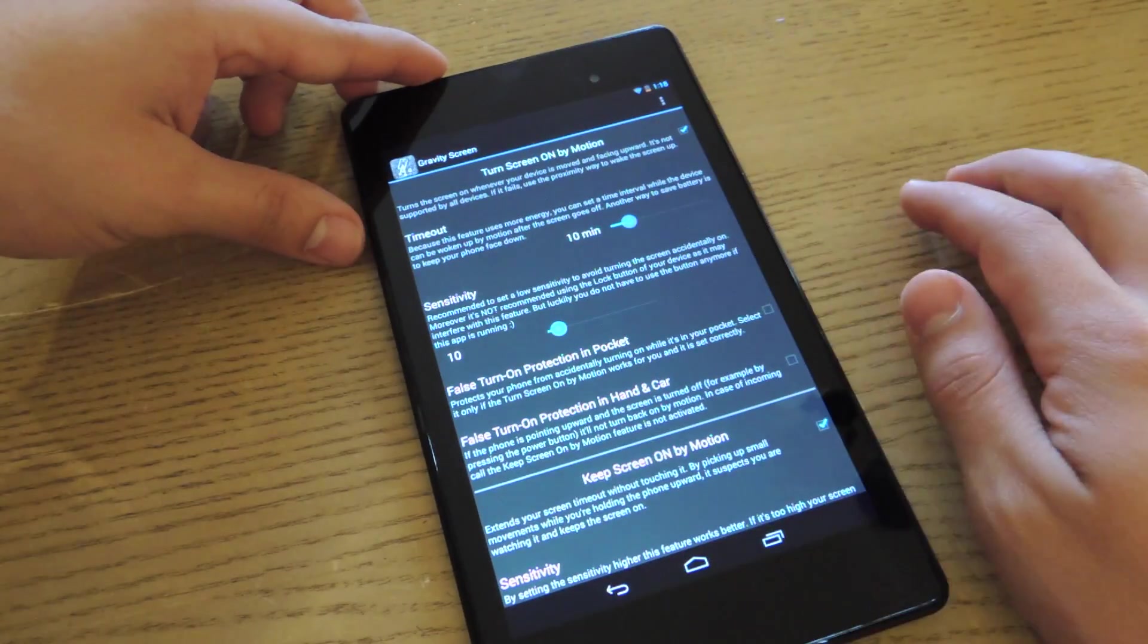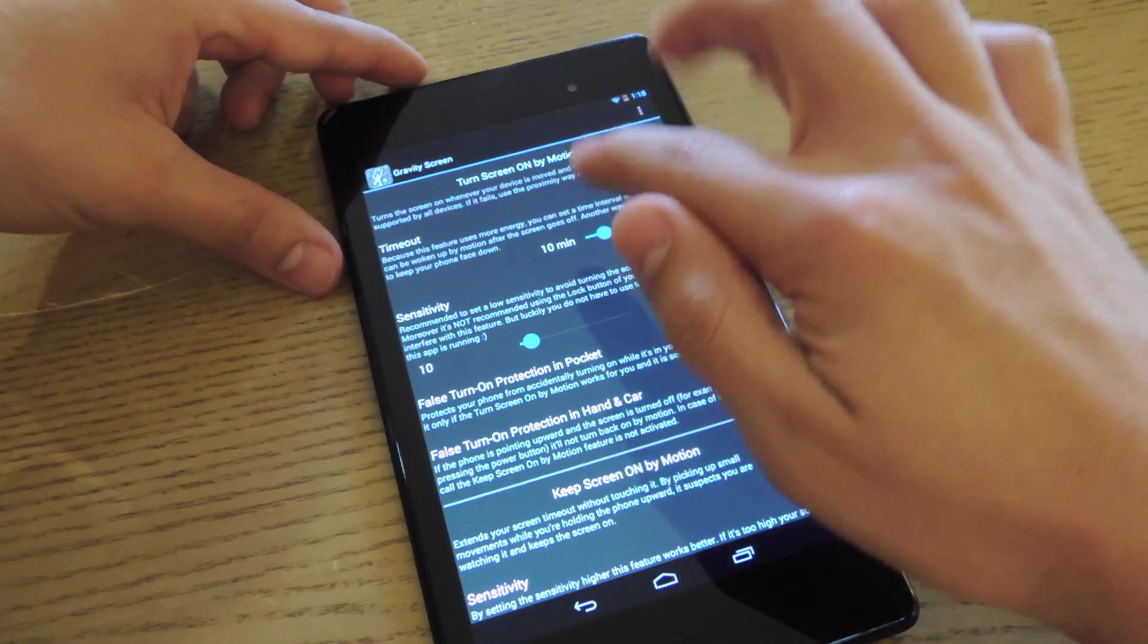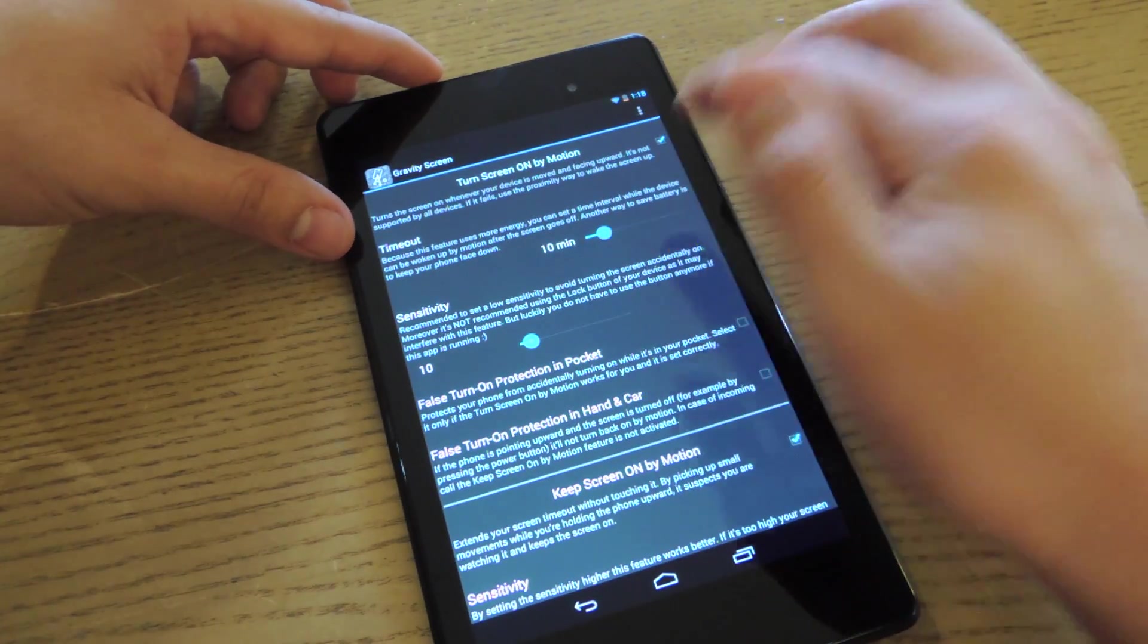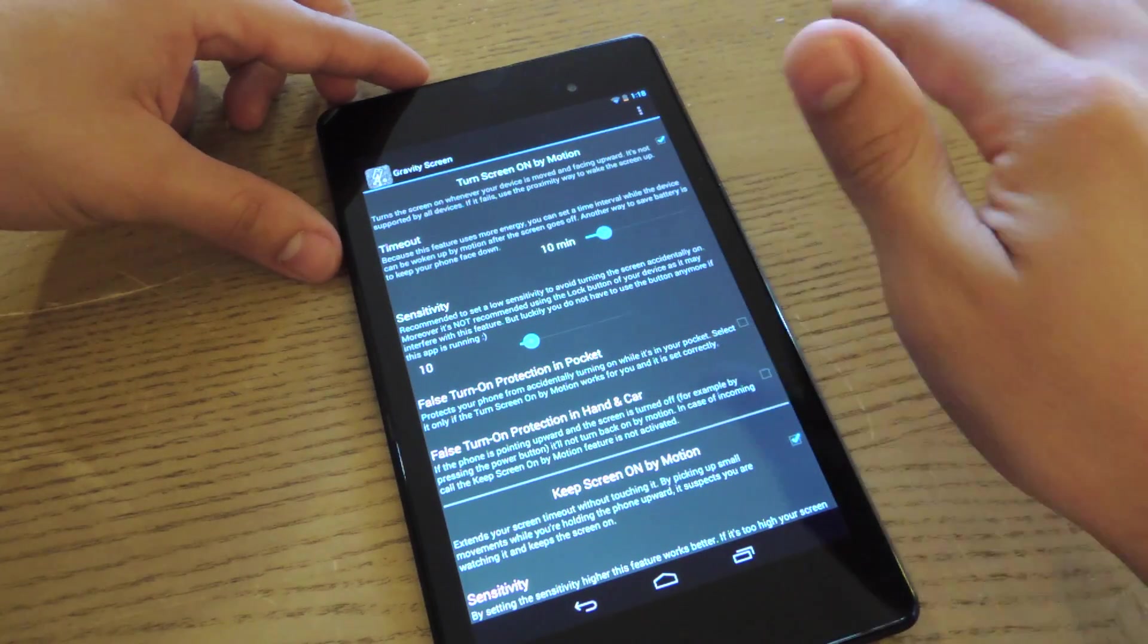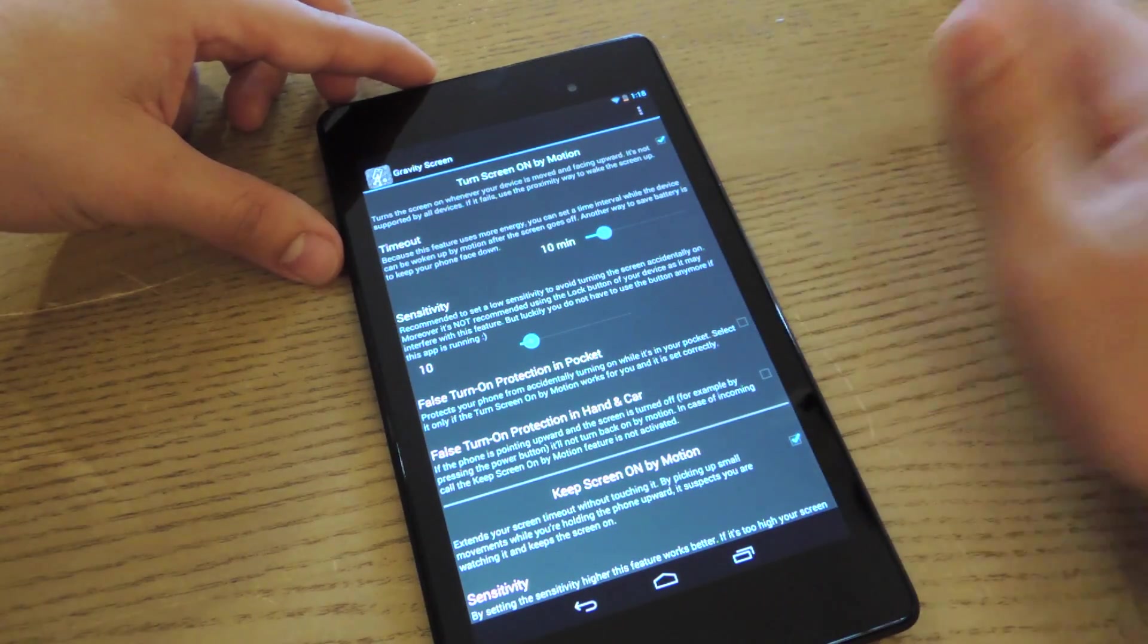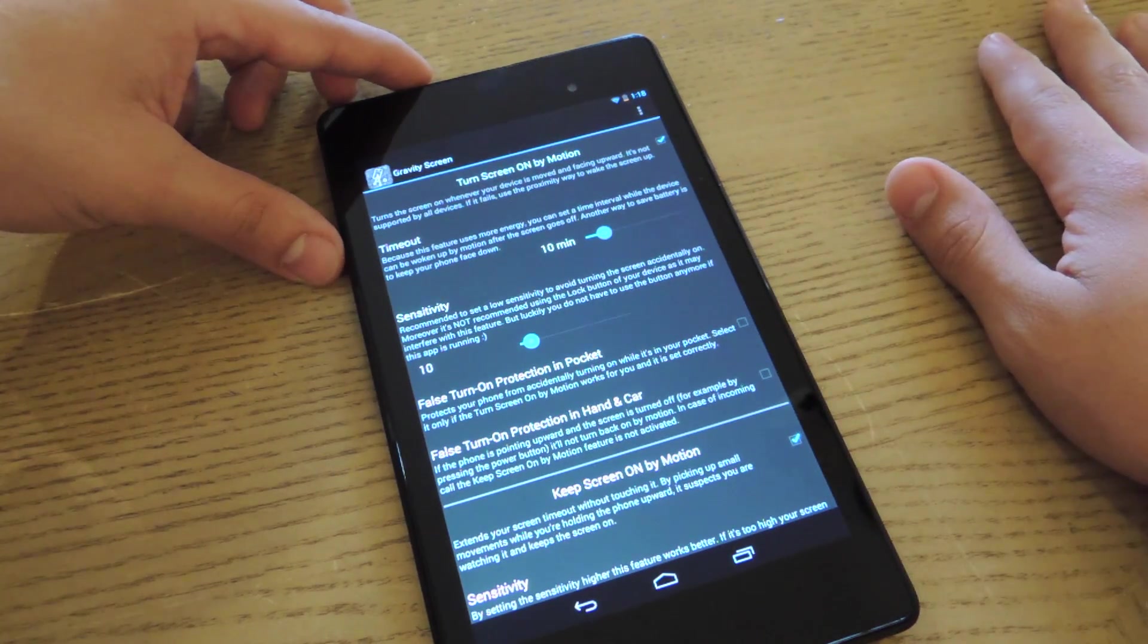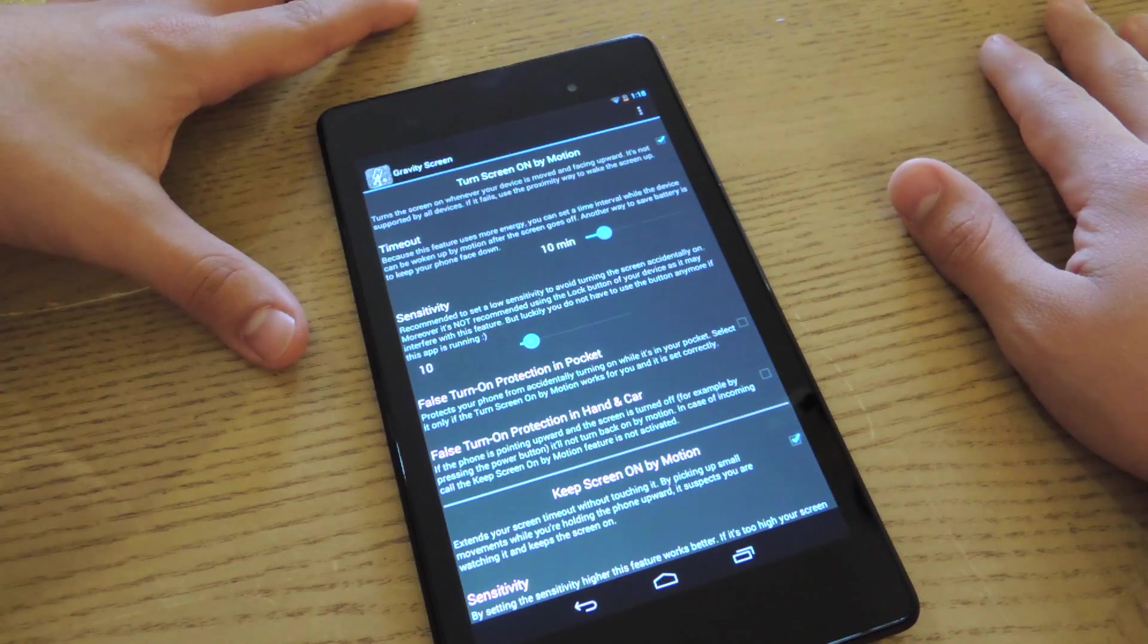And the timeout option, the minutes right here basically means your phone's been dimmed or the screen's been turned off for 10 minutes. After 10 minutes, it's not going to be able to be woken up by movement, which is convenient when your phone's in your bag and it's been dimmed, and you don't want it to just turn on because you're walking around.